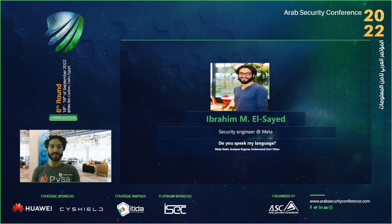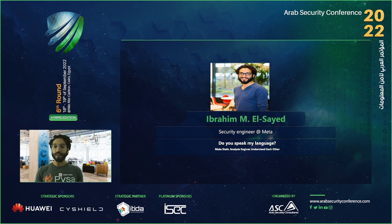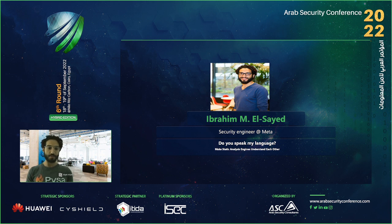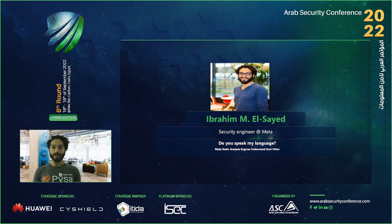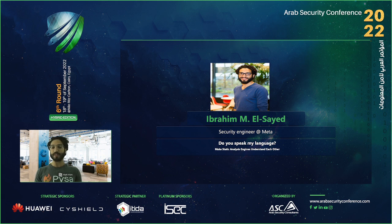Hello everyone. My name is Ibrahim Mossad. I'm a security engineer at Meta. Apologies for the technical delay, but I think we're good to start. I hope everyone can hear me and can see me well. I'll start — I cannot see you, so I'm not sure if it's working, but let's hope it is. My name is Ibrahim, I'm a security engineer at Meta, and today I will be speaking about static analysis.